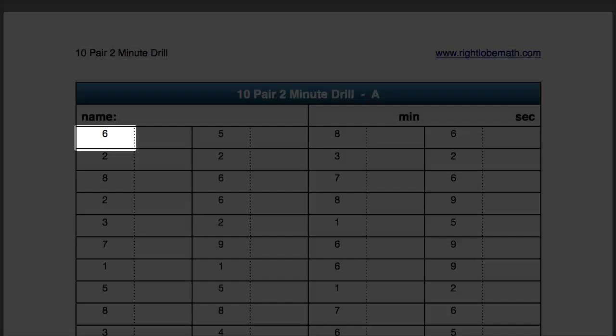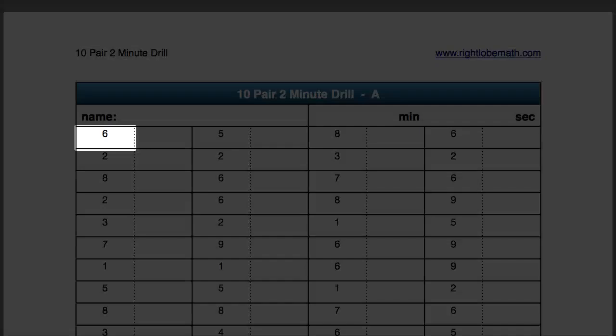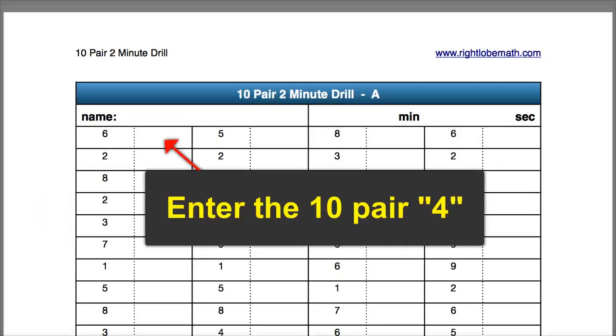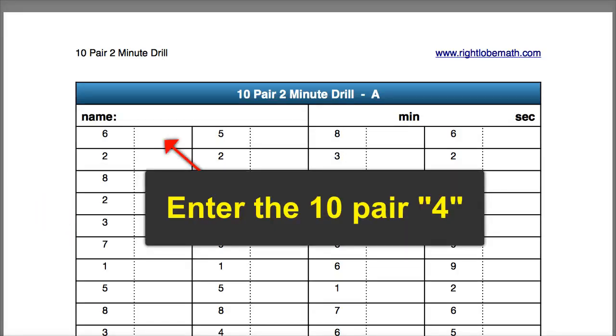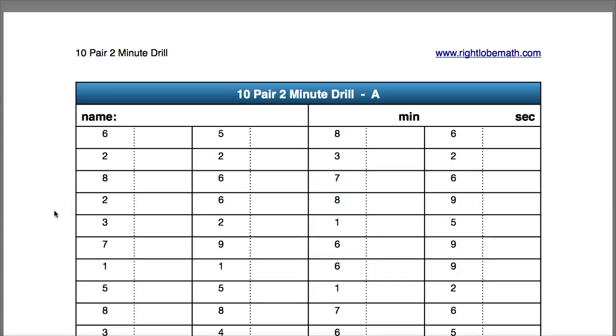For example, the first number here is 6, and in the empty box to the right of the number 6, the student would write its 10 pair complement 4. They would need to go through this as quickly as possible, writing down all the 10 pairs within a 2 minute time frame.